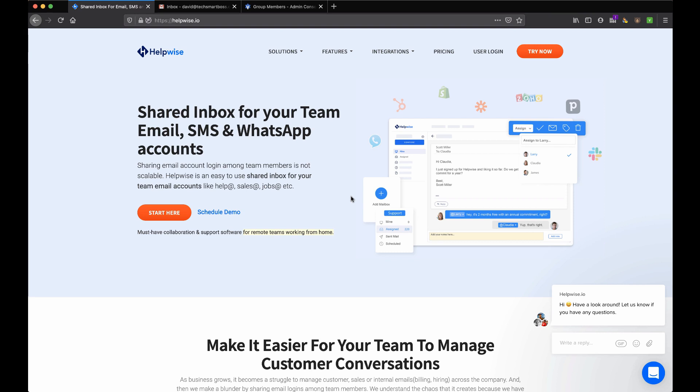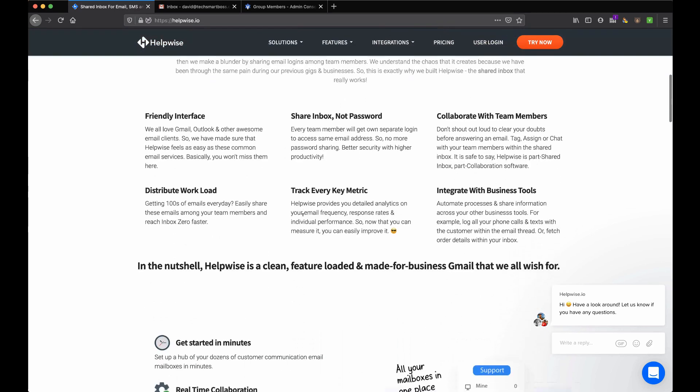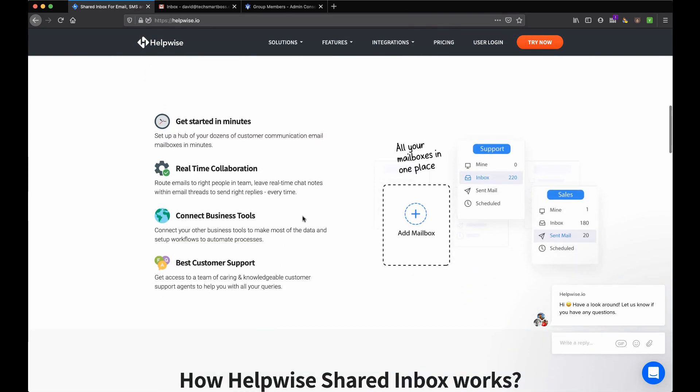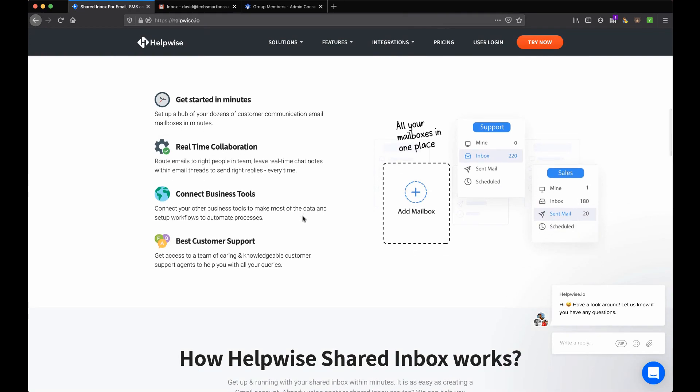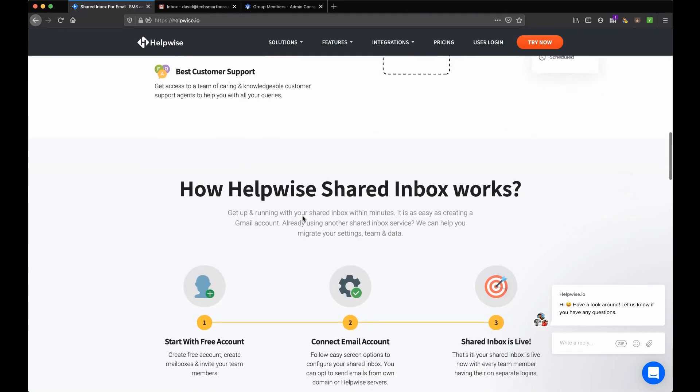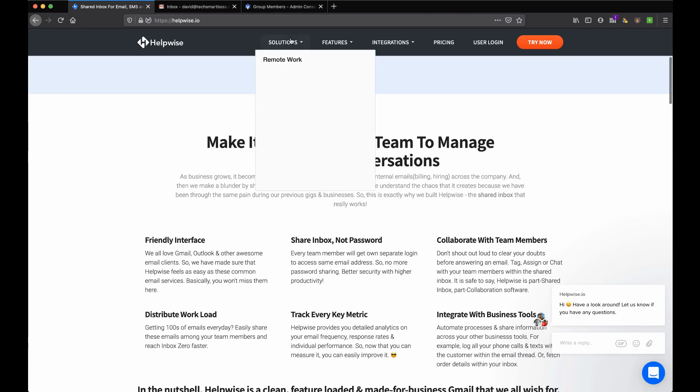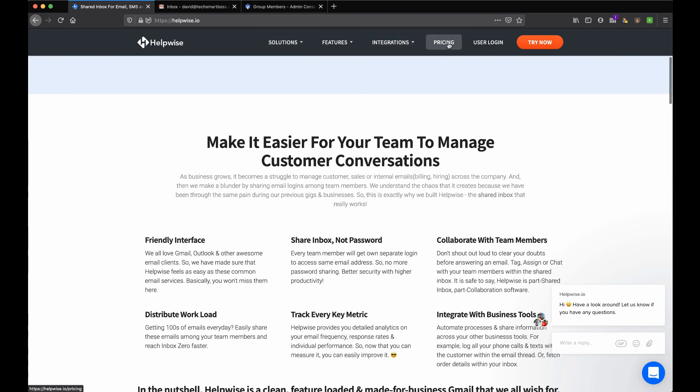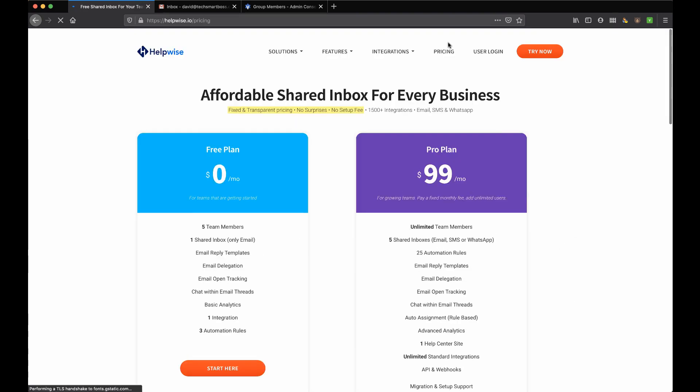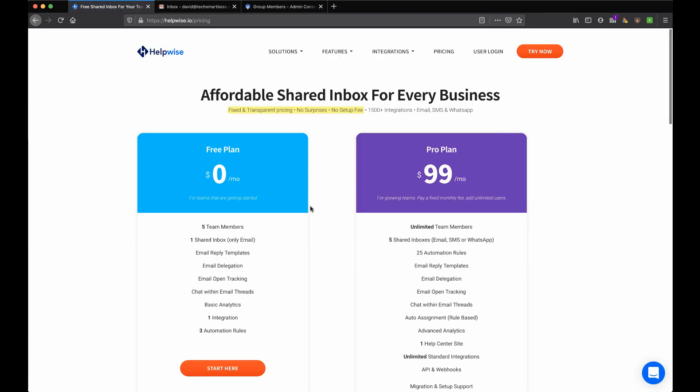If you've got things like support at your company domain, info, sales, marketing, jobs - whatever common aliases that you use - you can pipe them into products like this and have a team of people work those emails. In fact, they say it right here: help, sales, jobs. This also includes a knowledge portal component, which is really nice.